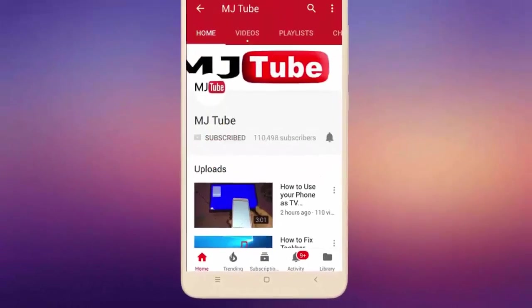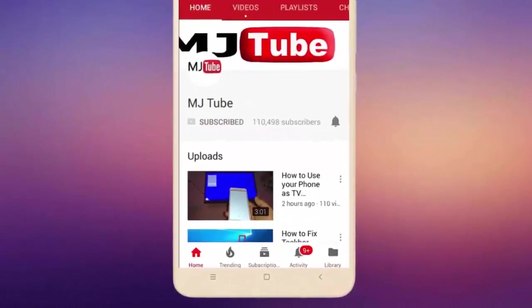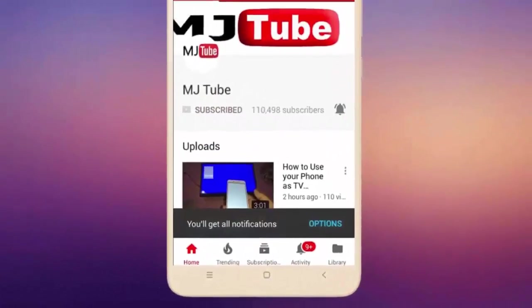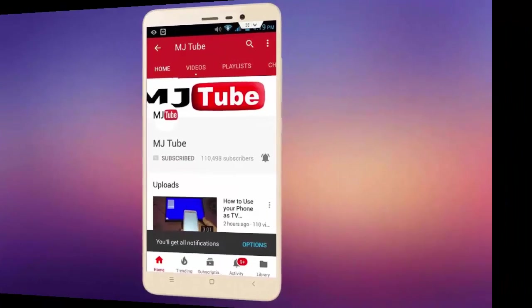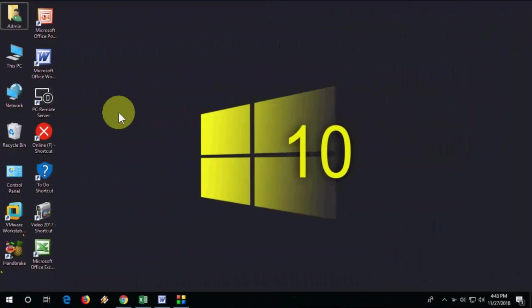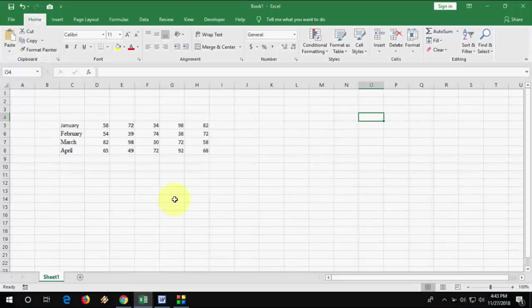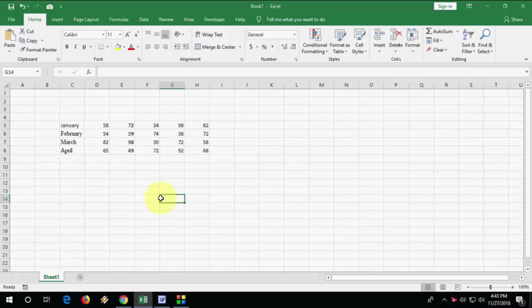Do subscribe to MJ tube and hit the bell icon for latest videos. Hi there, welcome back again, I'm MJ. In this video we will learn how to create multiple line charts in MS Excel. So we will learn simple line charts in MS Excel.